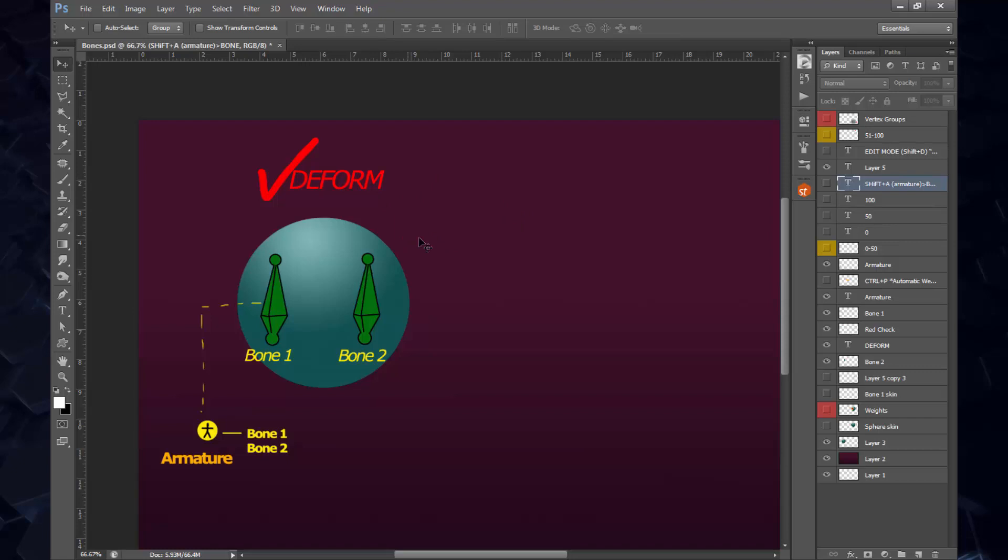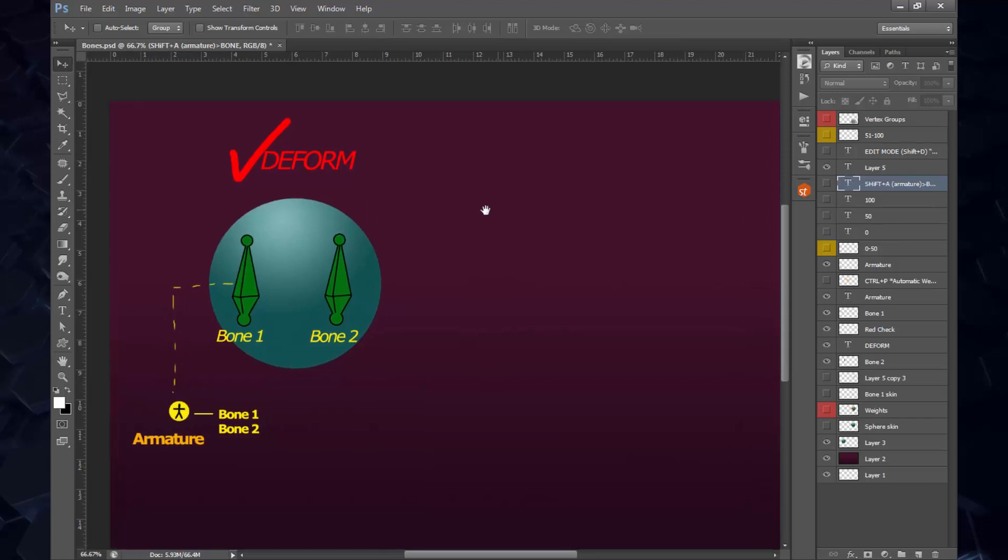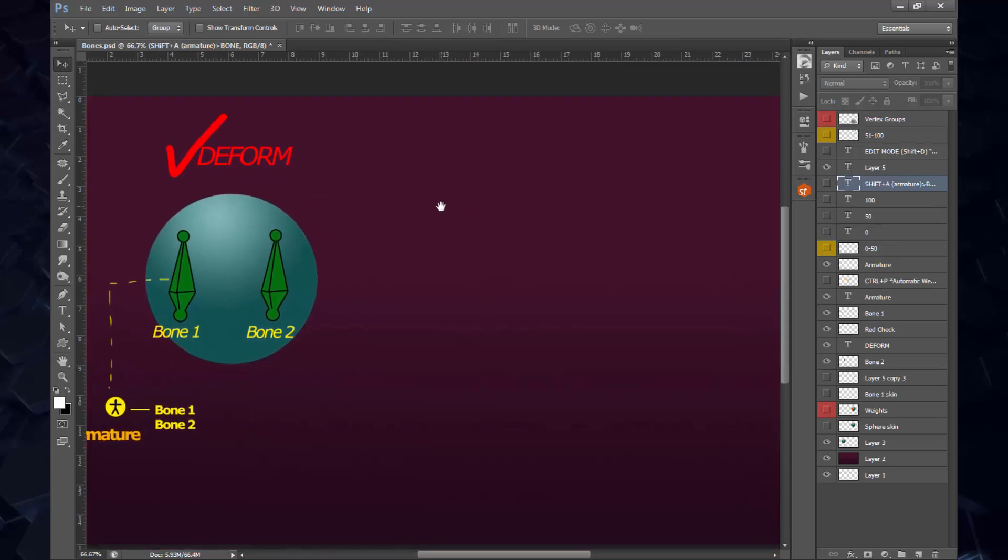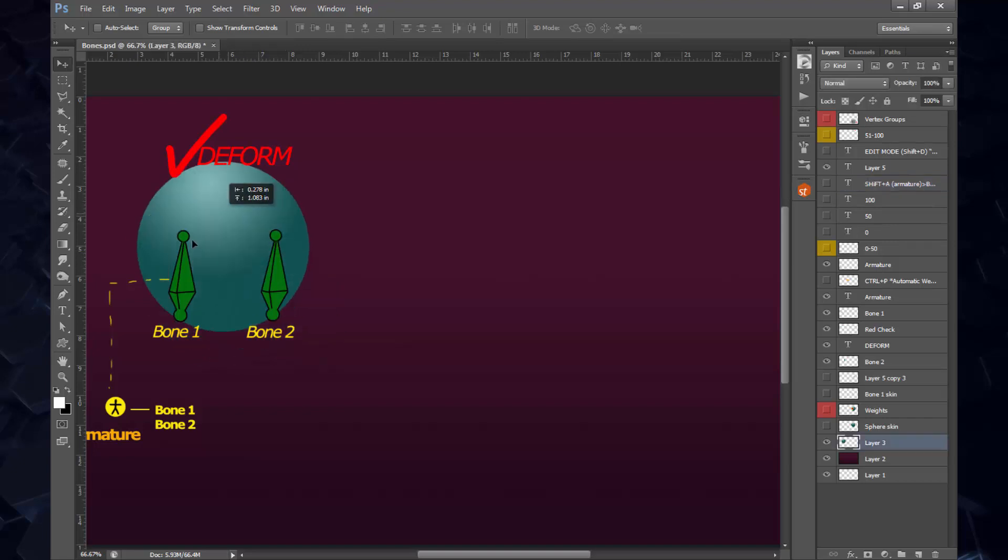Now let's go into the actual weighting part. You first go back again into object mode. You get out of edit mode because you don't want to edit any other bones. In object mode, you first select your mesh, in this case your sphere.